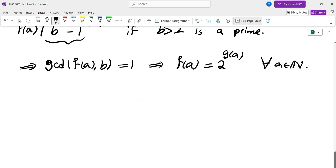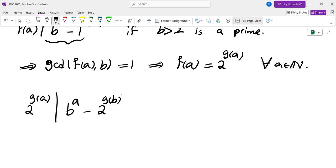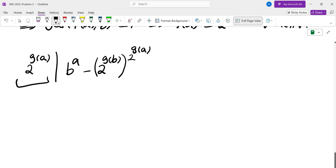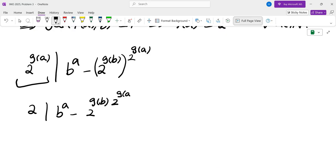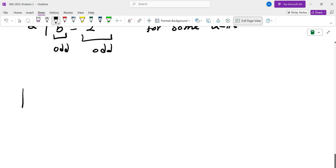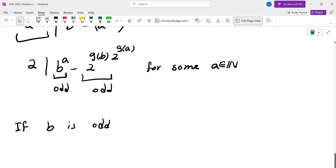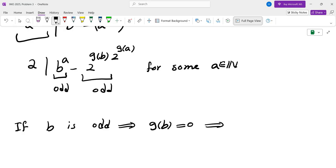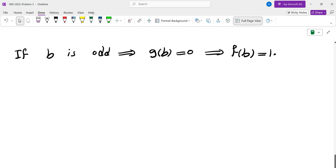So the function has a much simpler structure: f(a) = 2^(g(a)) for some function g. Writing the bonza condition: 2^(g(a)) divides b^a minus 2^(g(b)) · 2^(g(a)). Notice g(a) is not 0 for every a. If b is odd, then b^a is odd, so the second term must also be odd, which forces g(b)=0, meaning f(b)=1 for all odd b.